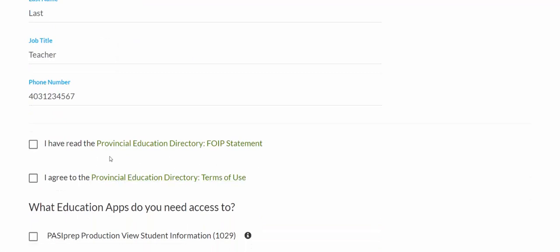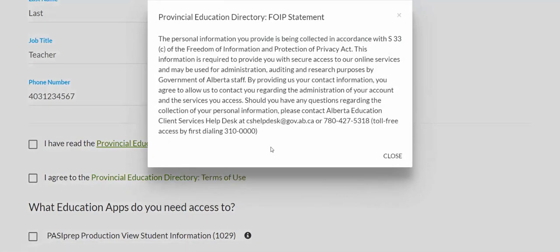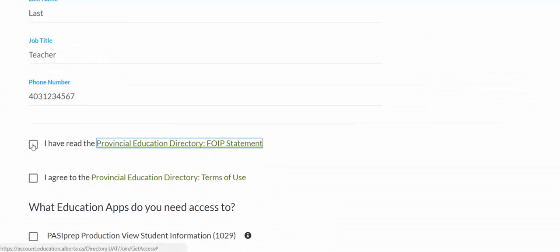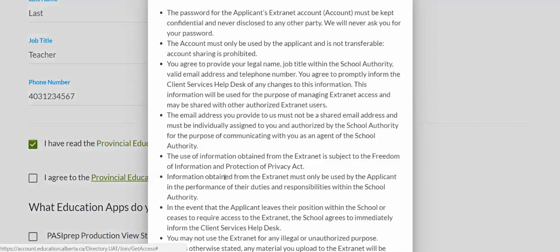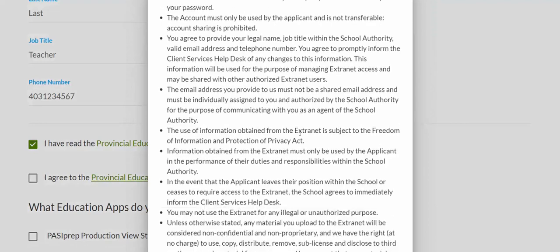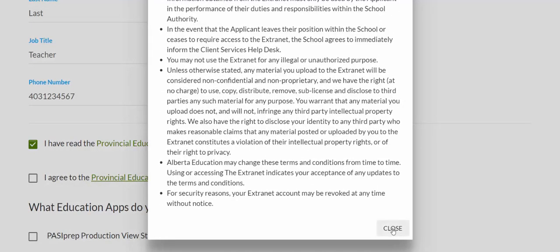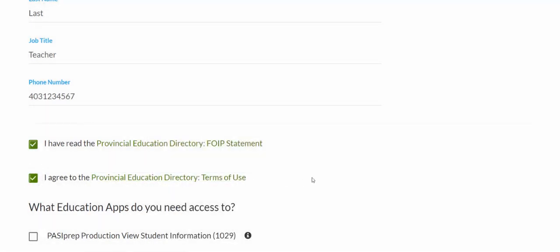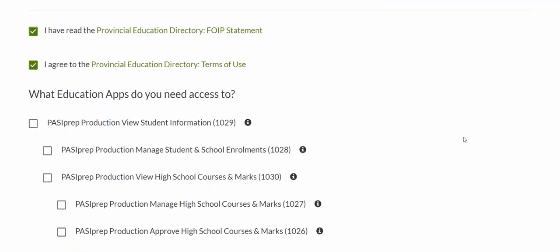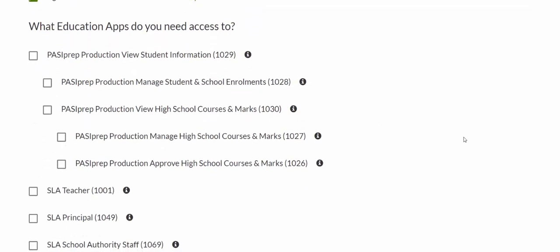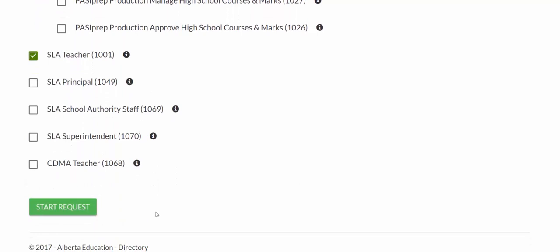Following that, there are a couple of things I need to read: the Provincial Education Directory FOIP statement. I can make sure I read and understand that, close it, and check off that box. Following this, the Terms of Use — again, you're going to want to open that, read carefully through it, and check off that box. Then, for which education apps you need access to, I've come here for access to the SLE Teacher Dashboard, so I'm going to click that and click Start Request.